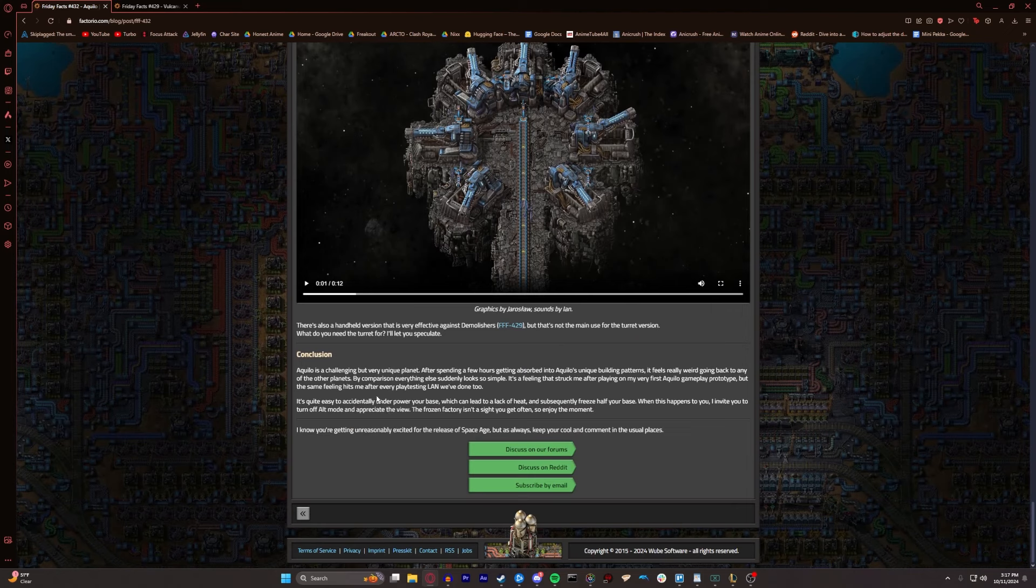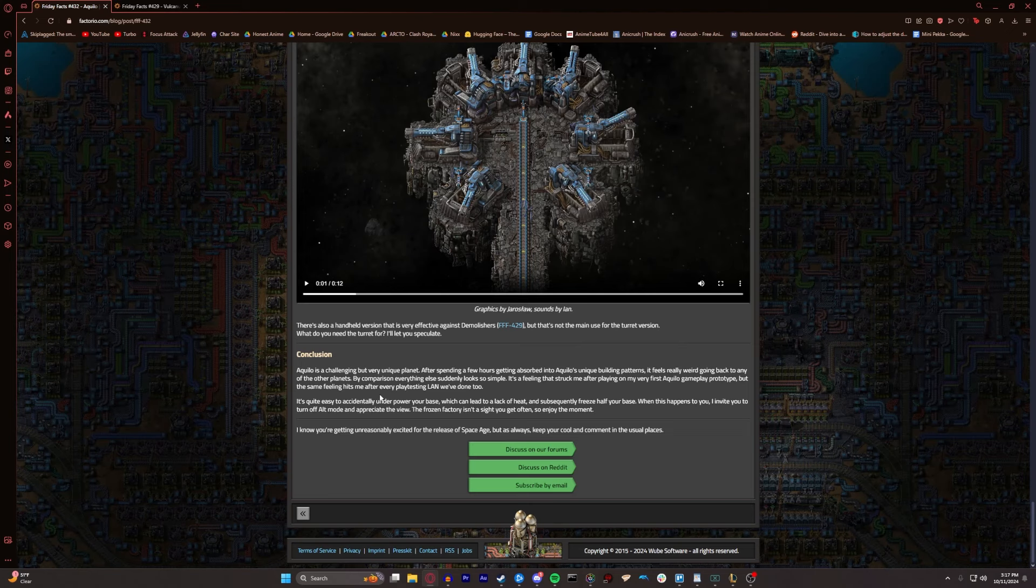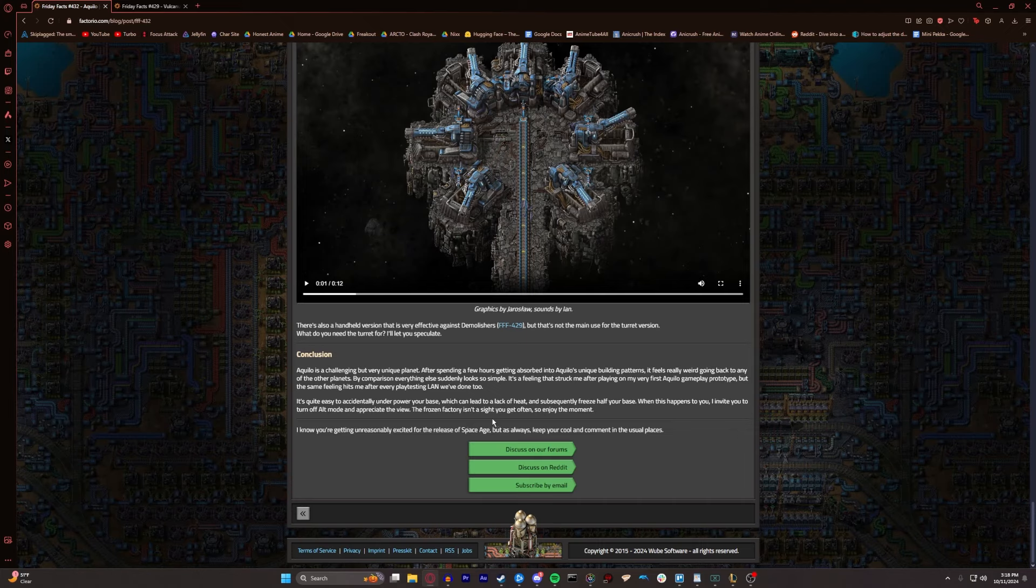Aquilo is a challenging, but very unique planet. After spending a few hours getting absorbed into Aquilo's unique building patterns, it feels really weird going back to any of the other planets. By comparison, everything else suddenly looks so simple. It's quite easy to accidentally underpower your base, which can lead to a lack of heat and subsequently freeze half your base. When this happened to you, I invite you to turn off alt mode and appreciate the view. The Frozen Factory isn't a site you get often, so enjoy the moment. Keep your cool and comment in the usual places.